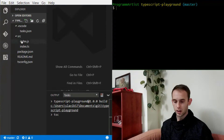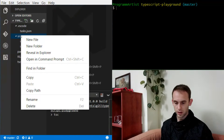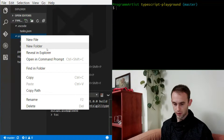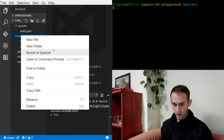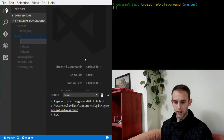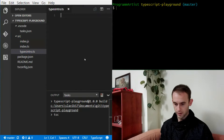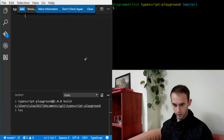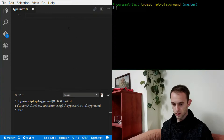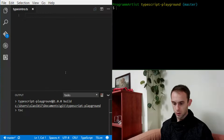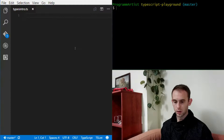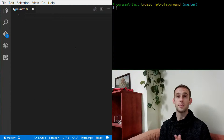So let's start by adding a simple TypeScript file, a new file. We'll call it typesintro.ts. Okay, and let's remove this and close. We're gonna work only with the types.